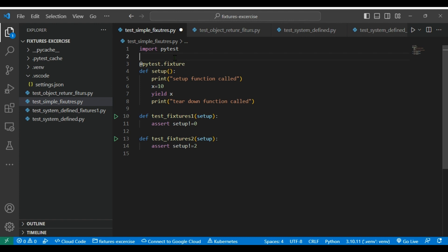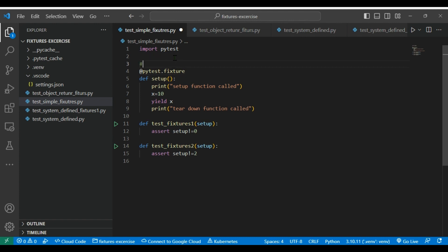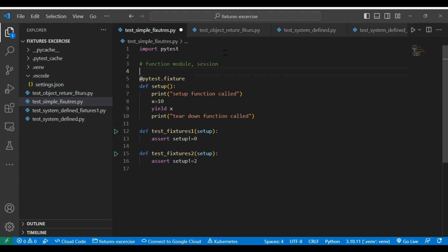To understand here there are three scopes: function, module and session. So, when we should use a session scope?